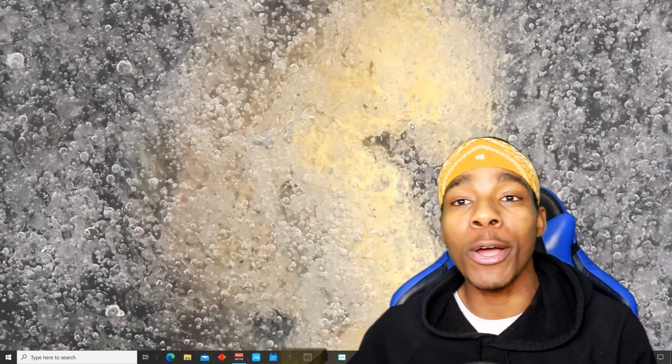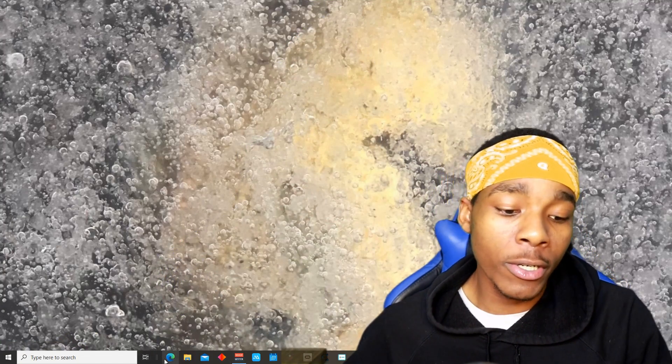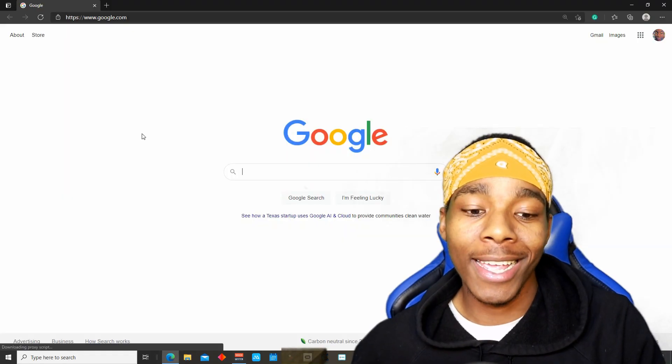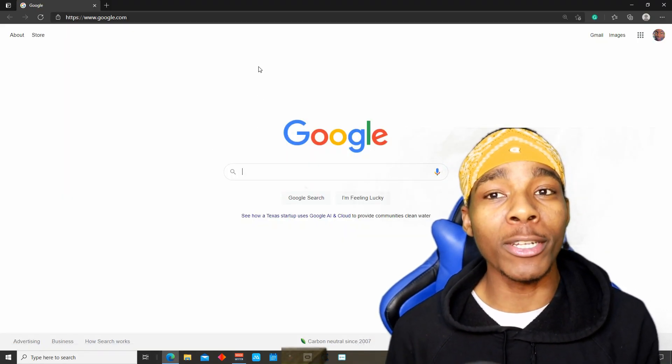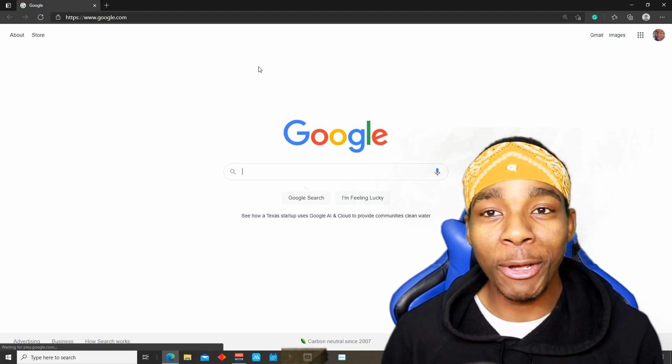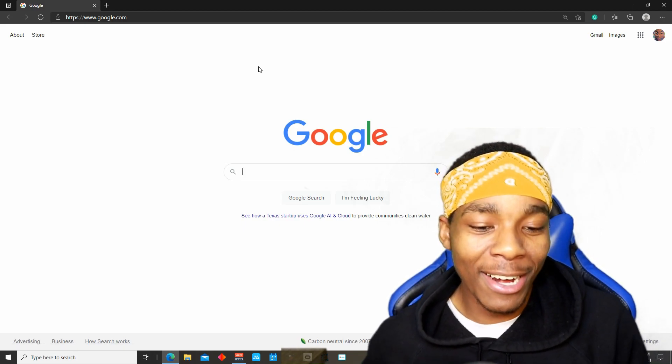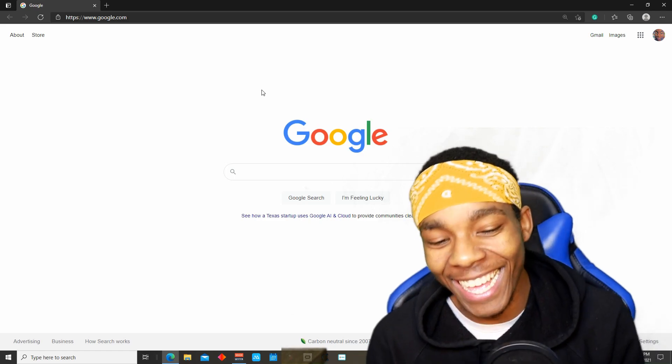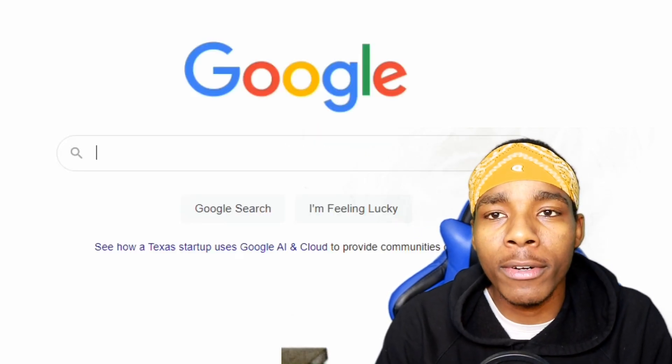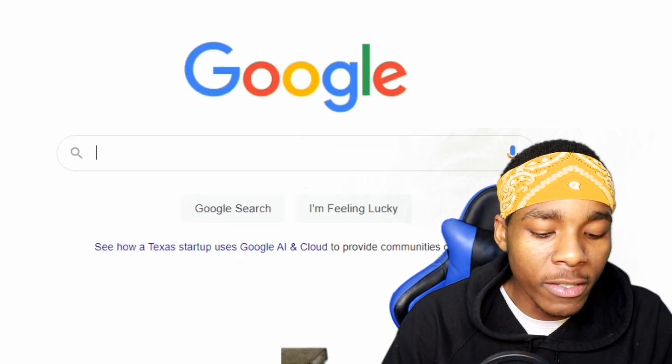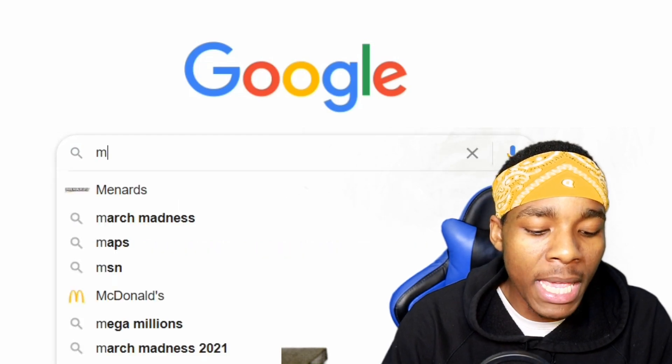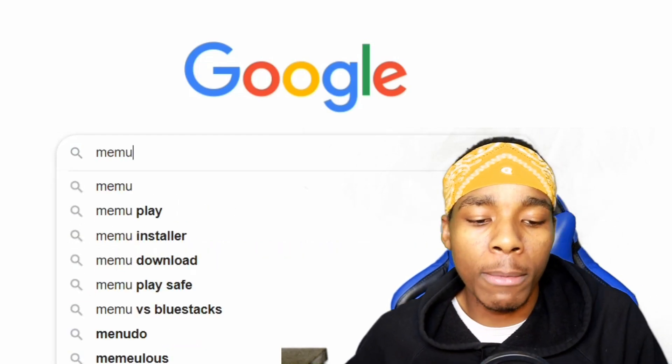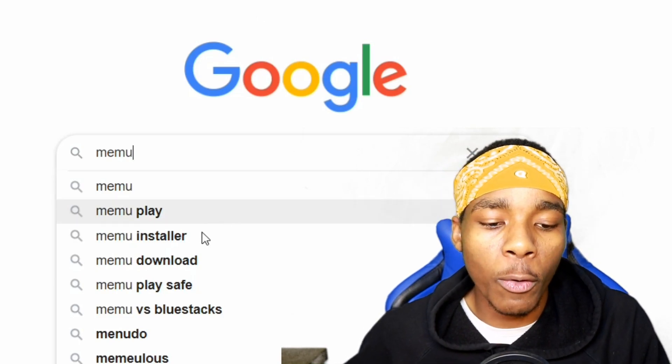The first thing you want to do is go on your favorite browser. I like Edge. Once you're in there, go to your search engine. I like Google. Once you're on Google or whatever search engine you got, you need to type in something called MEmu - M-E-M-U. That's how you pronounce it.